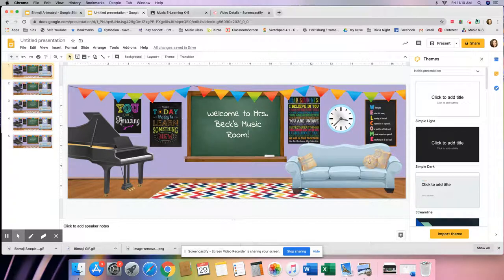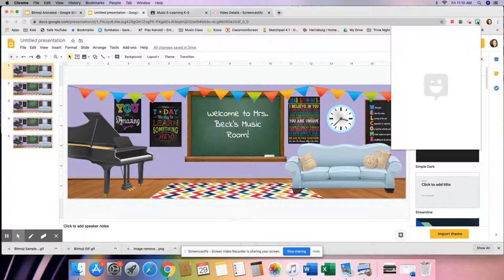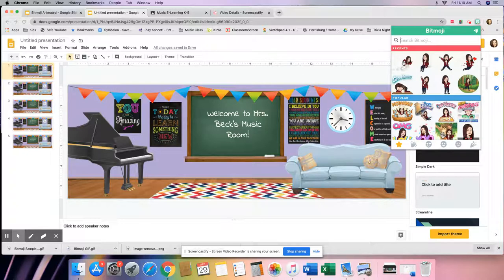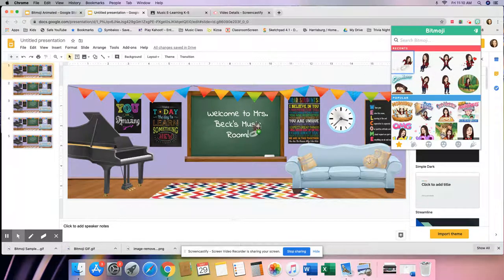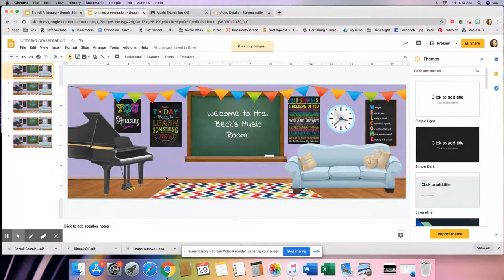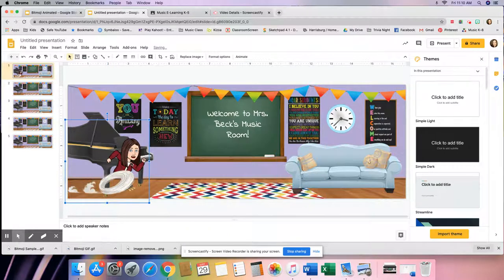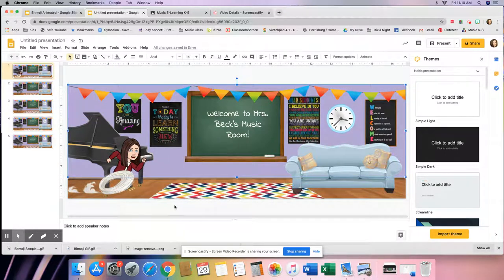Go to your bitmoji extension — I covered how to add it in my last tutorial, so I won't go through that again. Click on the bitmoji extension to pull up your bitmojis. Your scene can be anything you want; in this one we're running late for class, which kids get a kick out of. I'm going to grab the bitmoji where she looks like she's running, drag it into my scene and drop it. I'll move it all the way over to the edge on one side of the screen — that's my first bitmoji, just one single bitmoji on this slide.